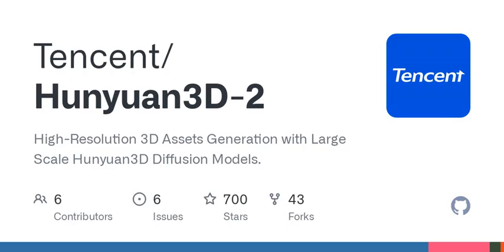What's fascinating about Hunyuan 3D 2.0 is that it operates through two main components. First, there's the Hunyuan 3D DiT, which focuses on shape generation. Think of it as the sculpting stage, where you create the outline and structure of your 3D model based on a condition image.